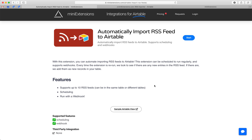I'm going to show you how you can automatically import RSS feeds into Airtable. I'll be using this tool by mini-extensions.com, and I will add a URL to this in the description.